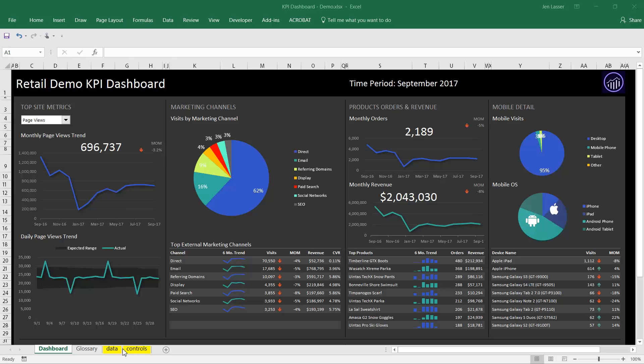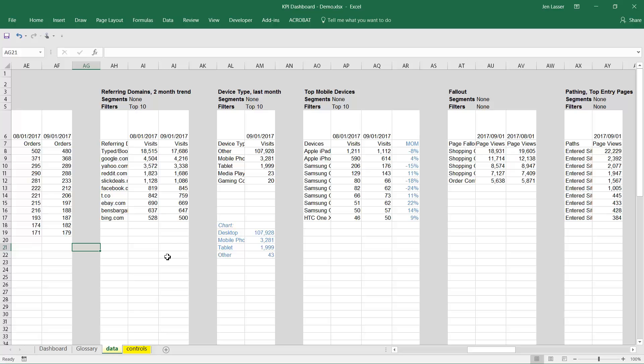With the fall release, we've introduced the ability to edit metrics across requests all at once. Let me walk you through how to do that.